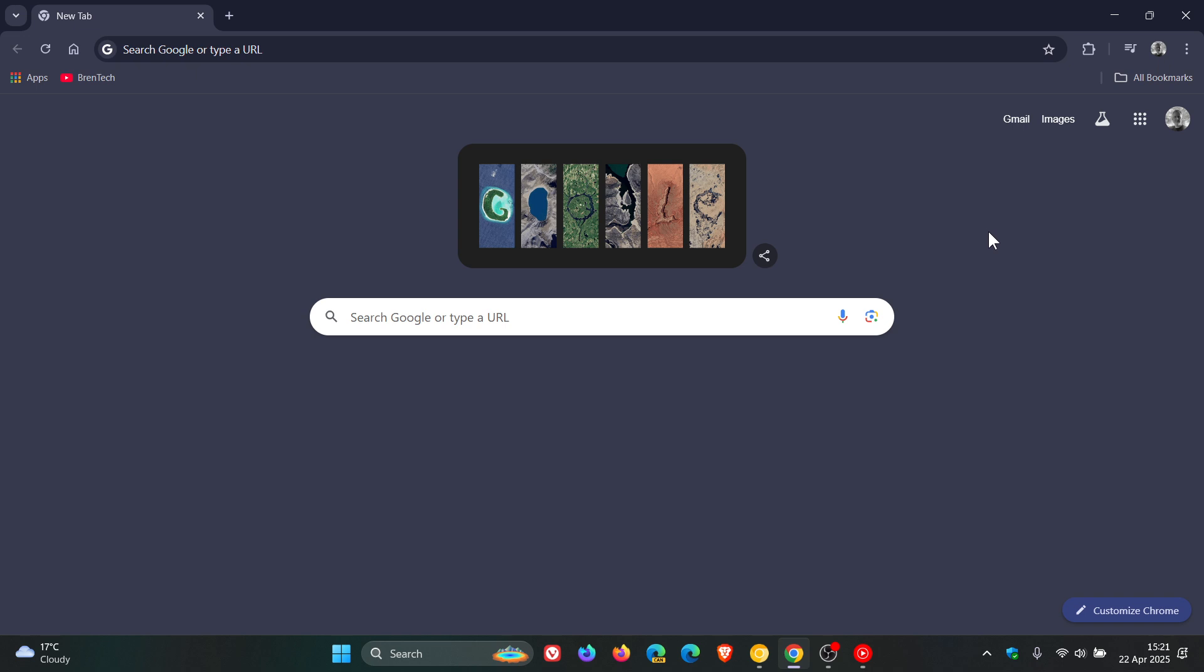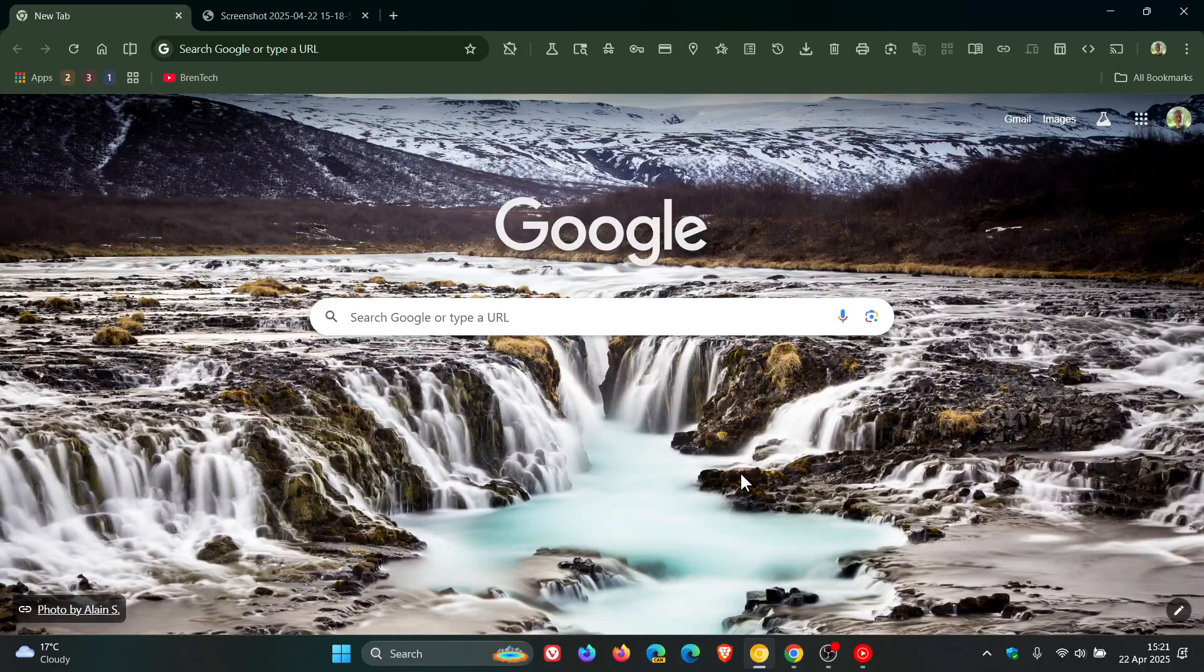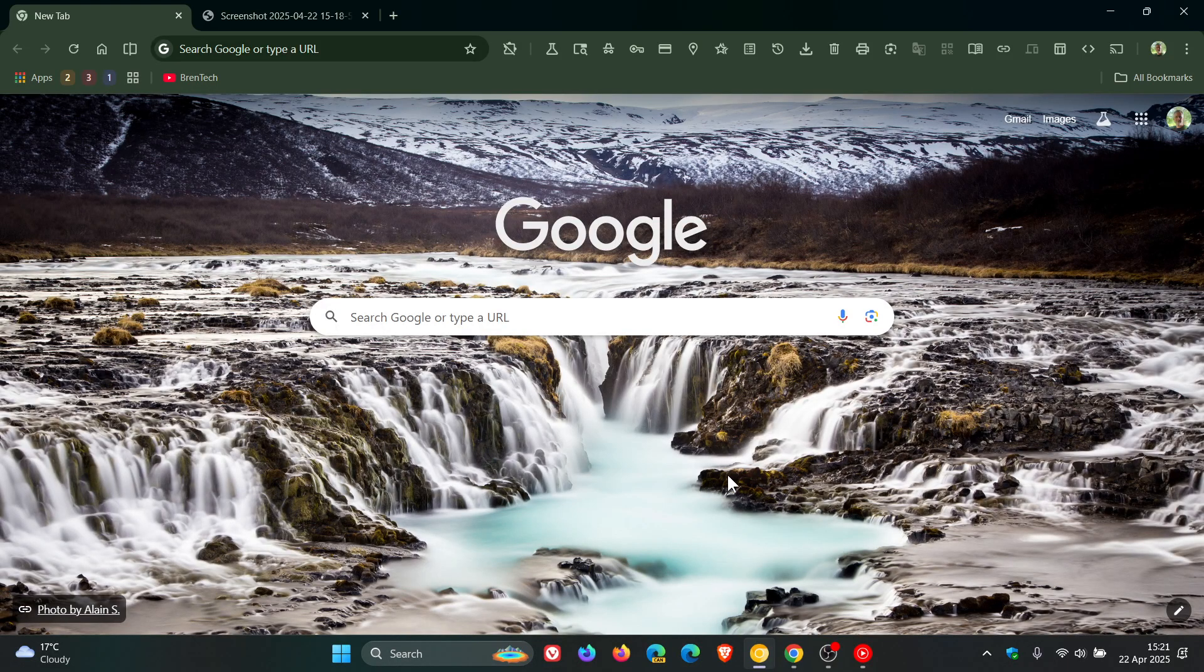Now in regards to the tab search and the tab search button, it seems now that Google is thinking of changing the actual icon. If we head over to Chrome Canary 137, the latest preview version,